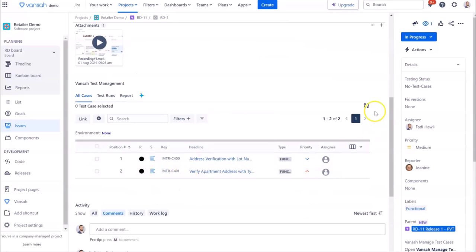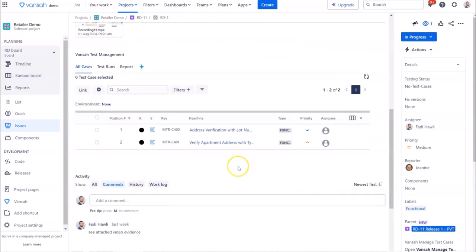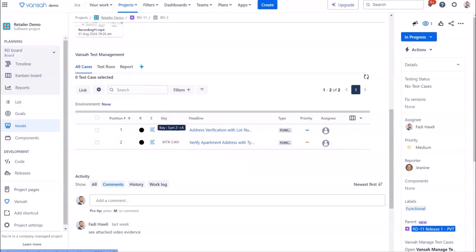You may choose to import up to 100,000 test cases at a time. Well, that's all for now, and I hope this helps with importing test cases into Vansa.